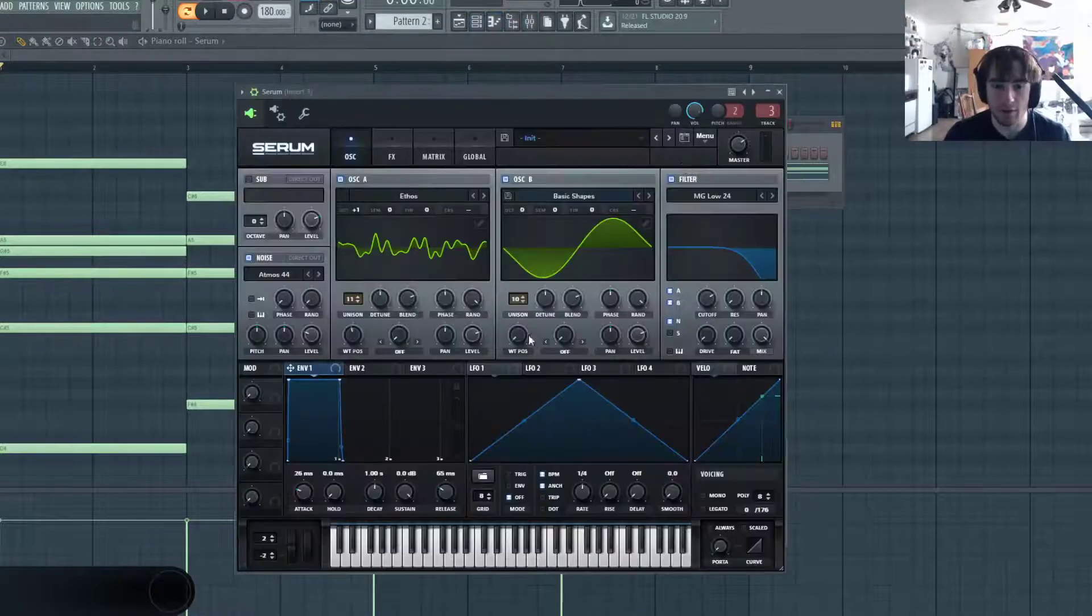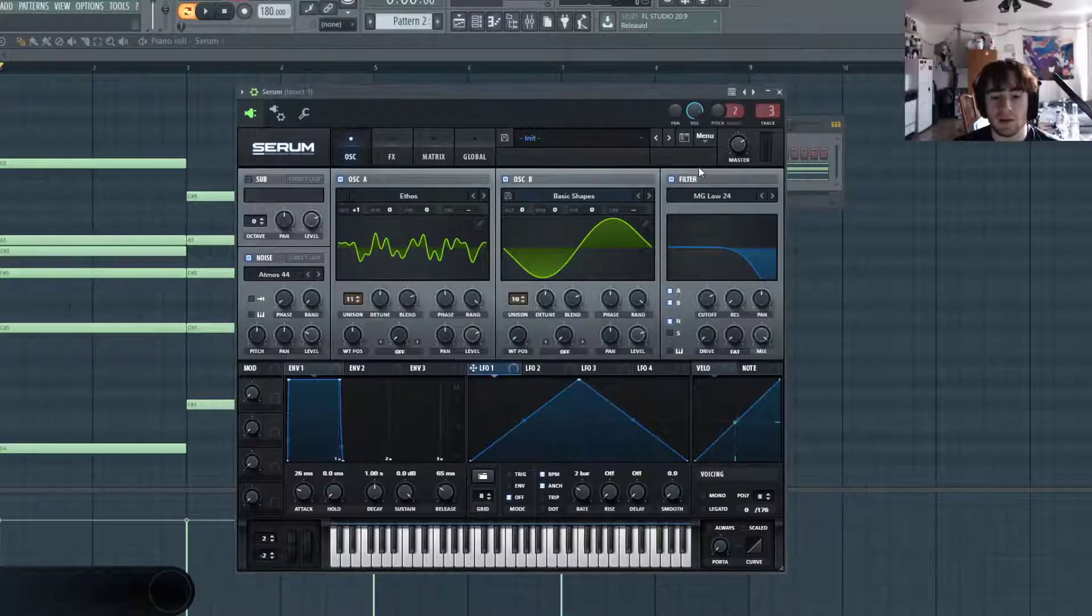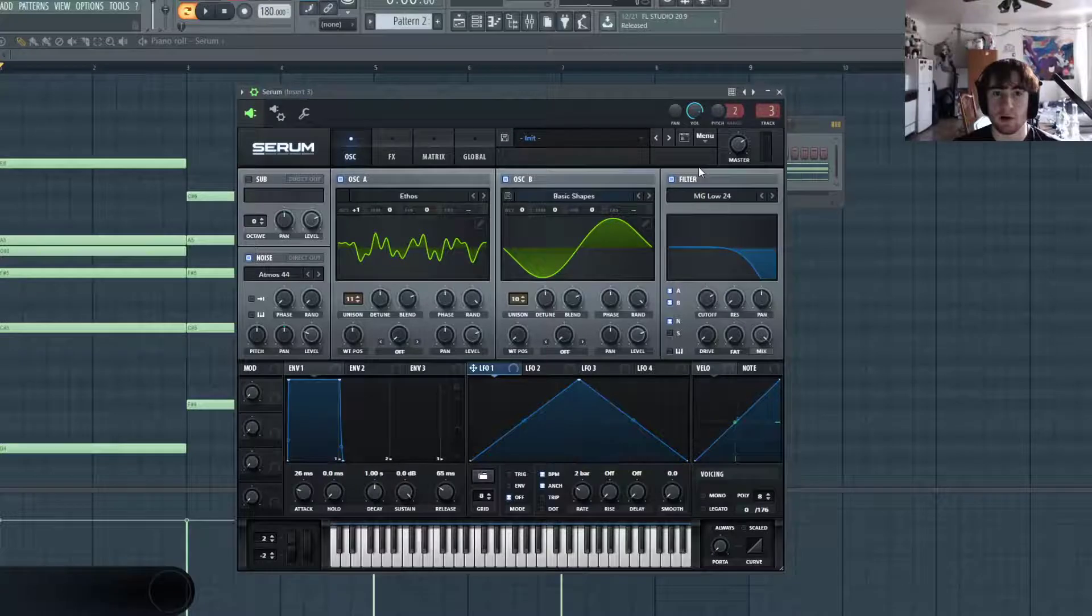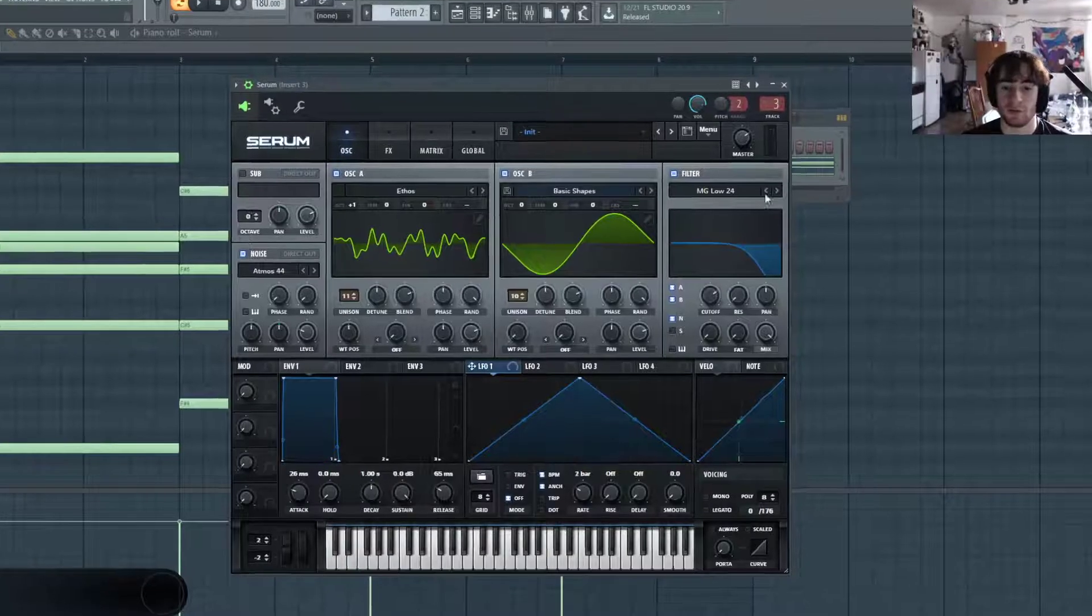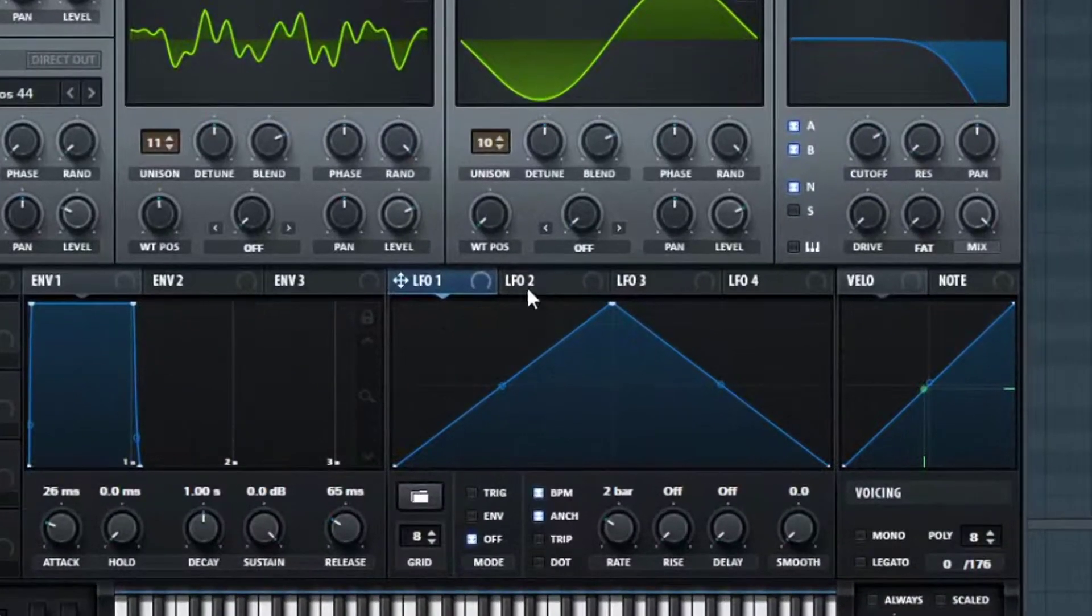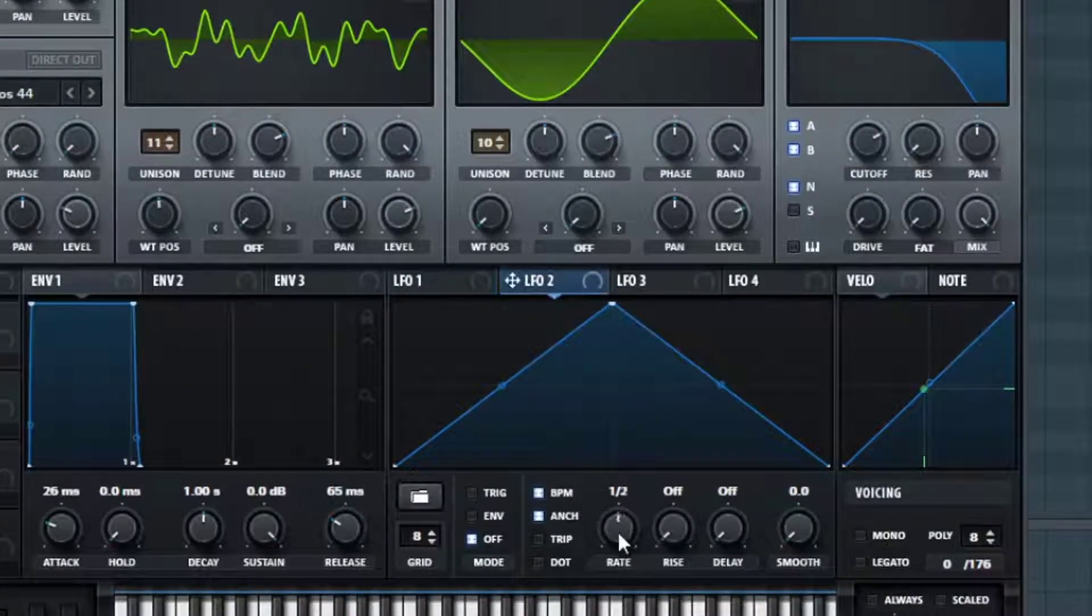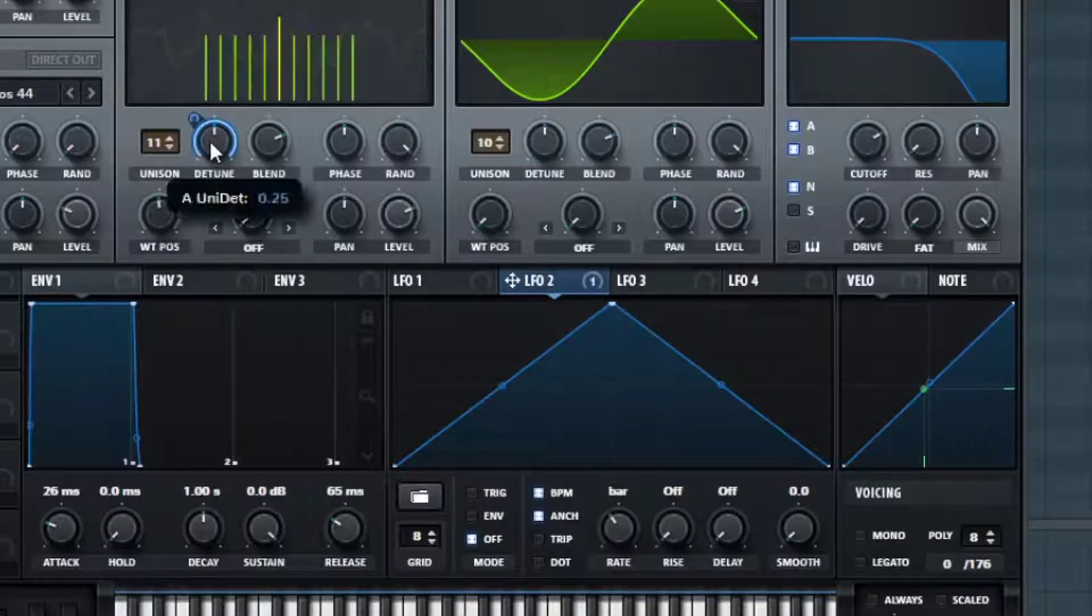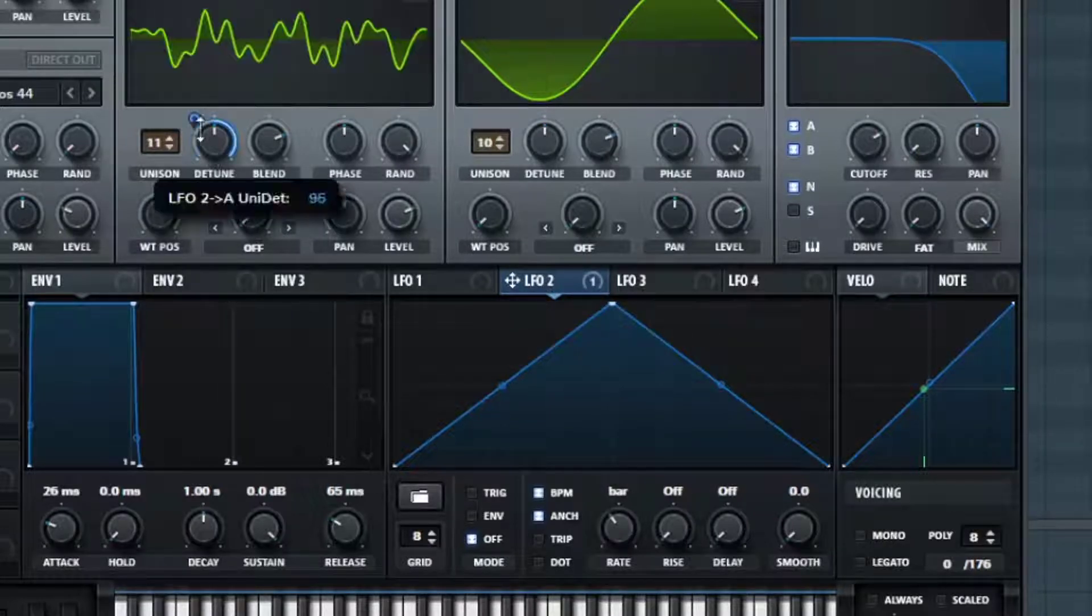But we can get something a lot better now. The key to getting these pads sounding really nice is to do a lot of stuff with the LFO. So I'm going to turn the first LFO at two bars and the second LFO at one bar. Now the second LFO, I want this to be routed to the detune.